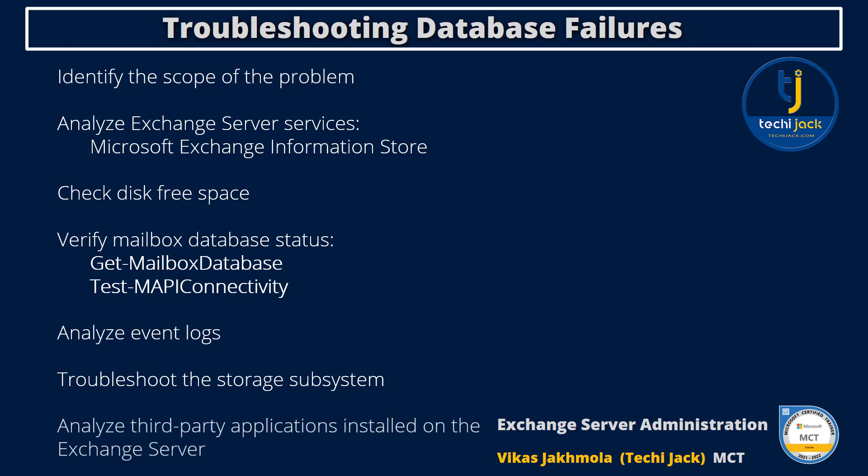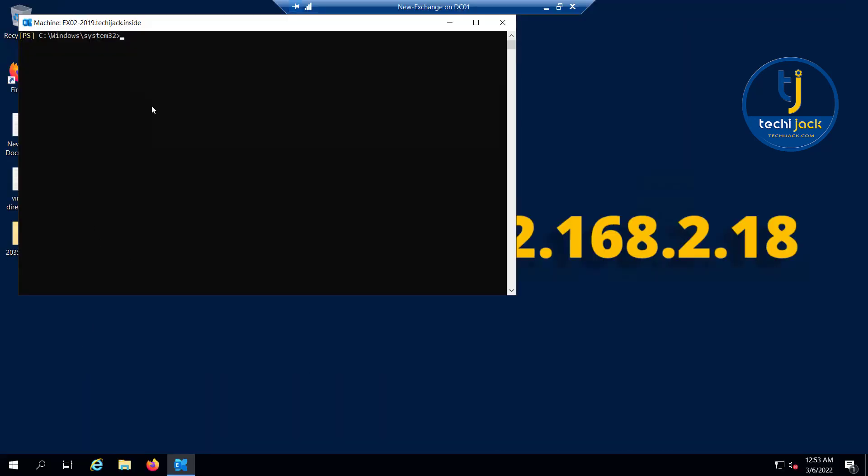Next is analyze third-party applications installed on the Exchange server. If you deploy third-party business applications that communicate with your organization's Exchange server, you should ensure that you install these applications according to the vendor specifications. Software that you install or configure incorrectly can cause database failure. Moreover, antivirus applications that are not designed for Exchange server might corrupt the database, which can result in database failure.